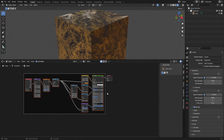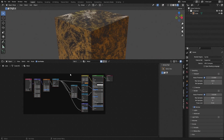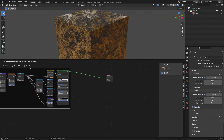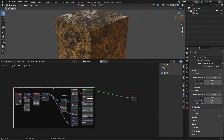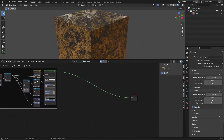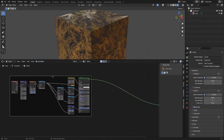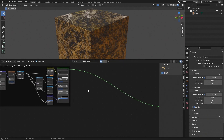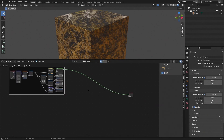We can hit Ctrl+J to make all those nodes a panel, which makes it easy to move around the node editor.